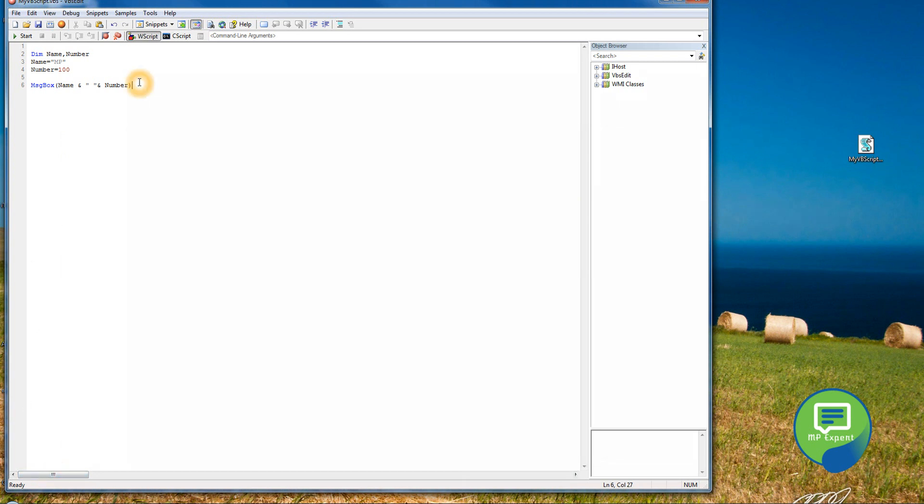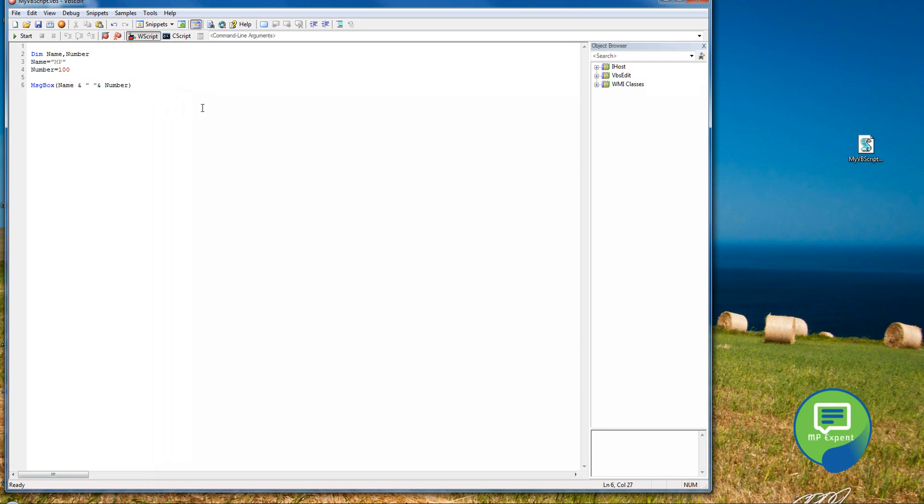All right, guys, so this is it for this video session. This was just an introduction for you to VB scripting. I hope I will post plenty of videos because with VB scripting, we can do a lot of things. So stay tuned. Thank you. Bye.